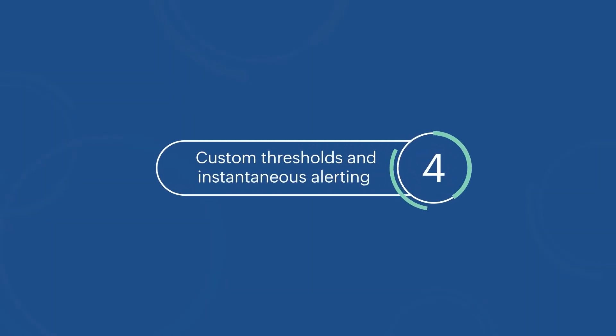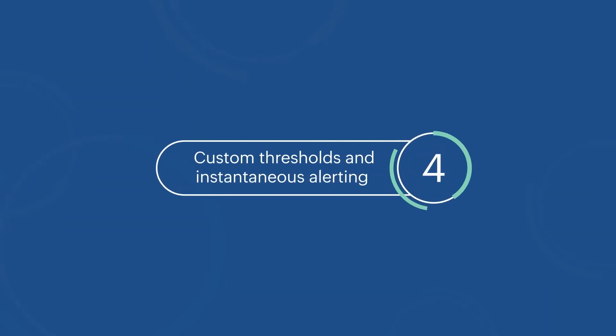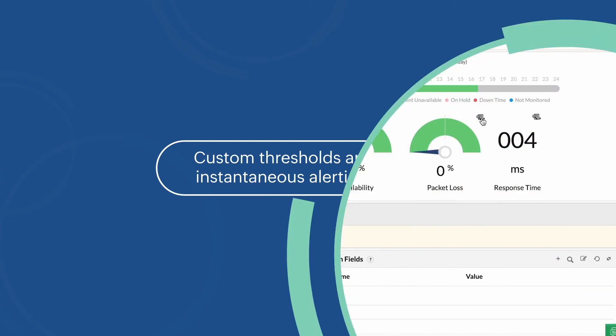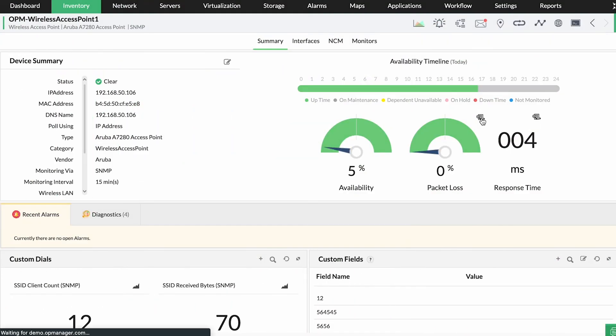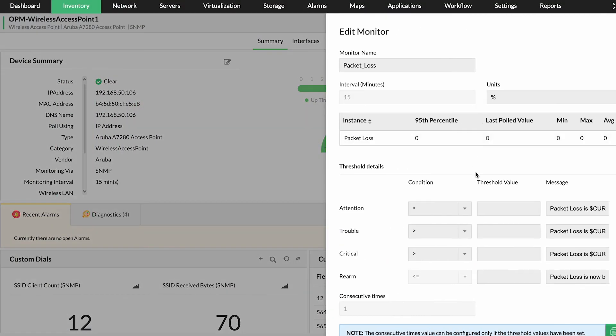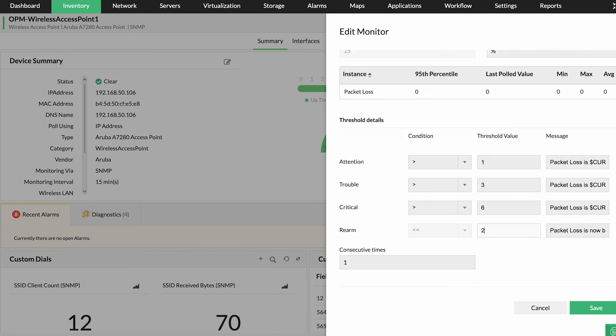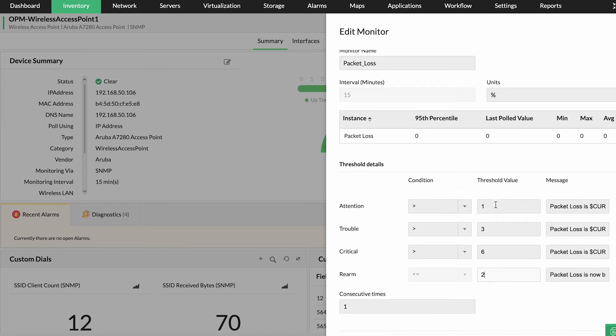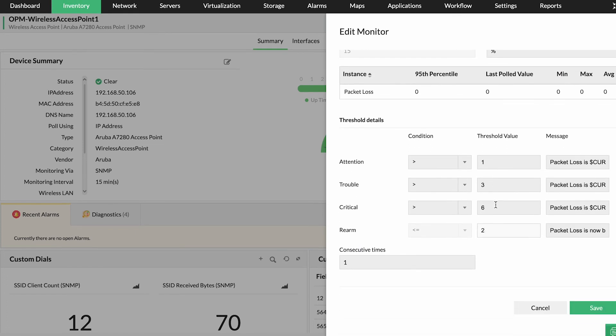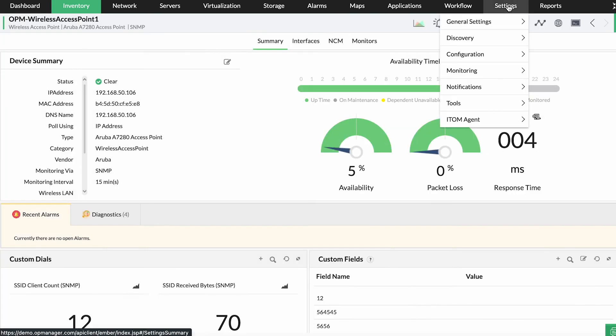Custom thresholds and instantaneous alerting. To ensure that the associated monitors custom fit your networking environment and needs, you can set up threshold values for the monitored metrics. OpManager automatically starts monitoring your network and alerts you in case of a threshold violation.